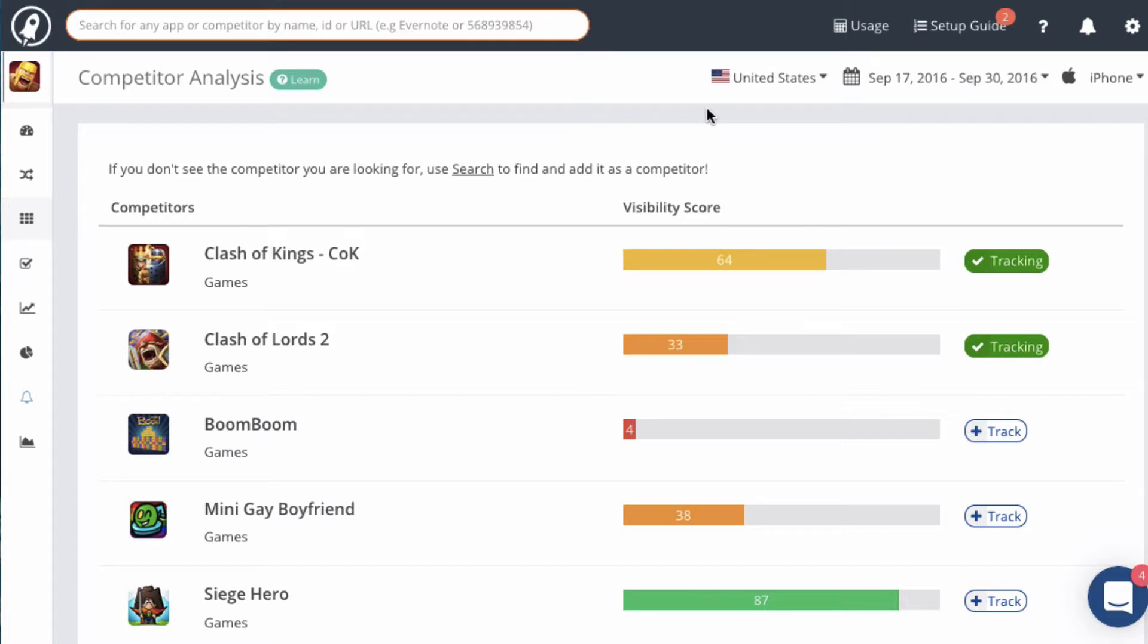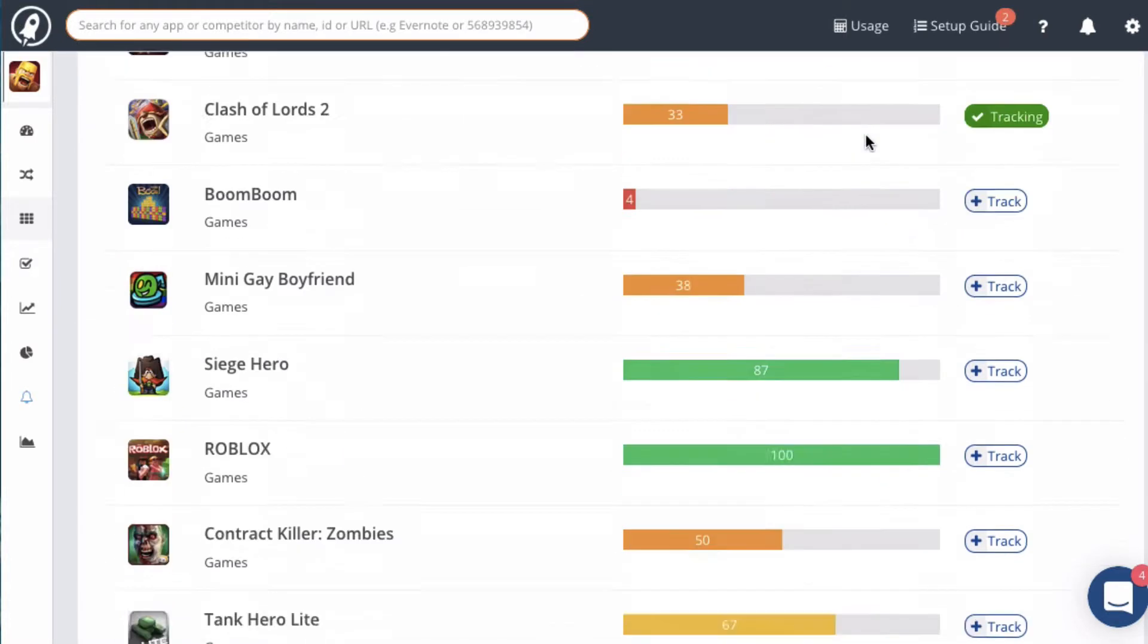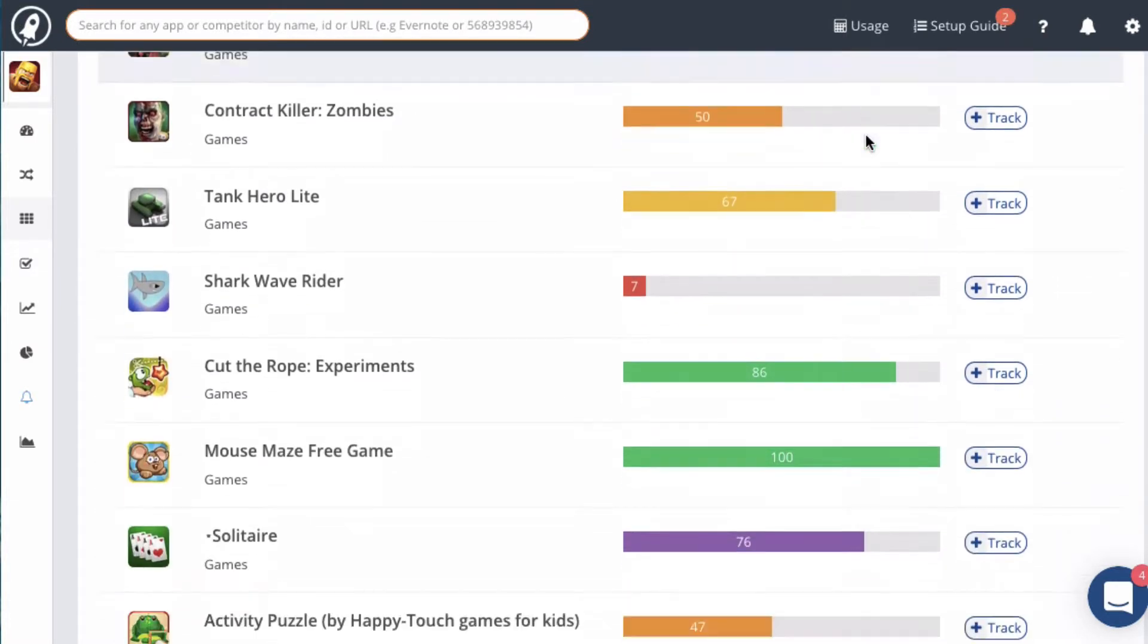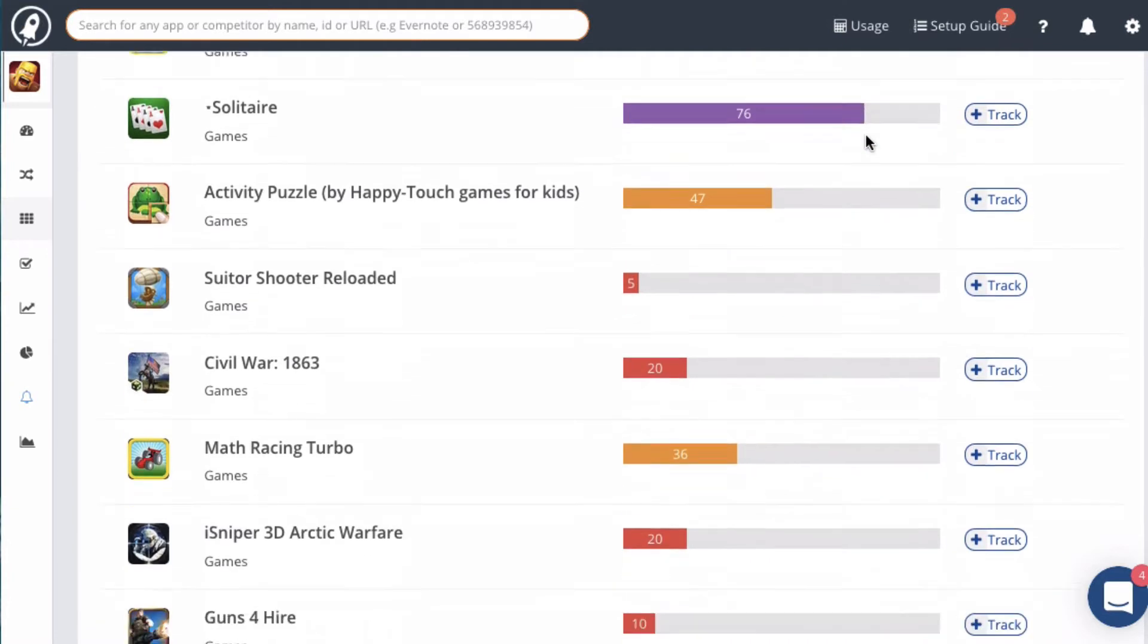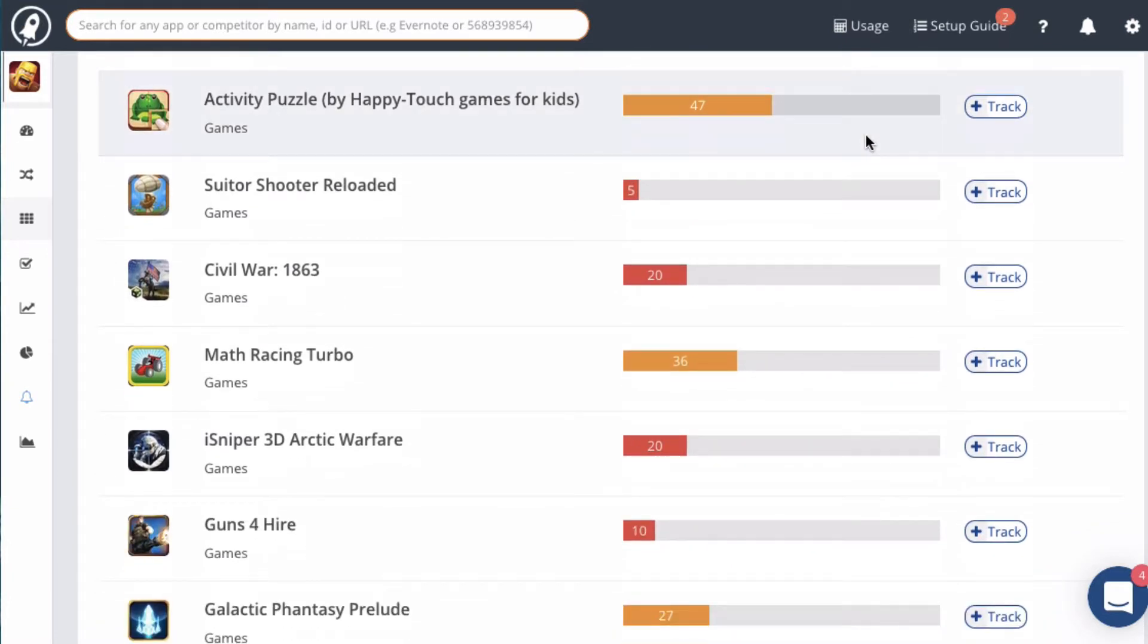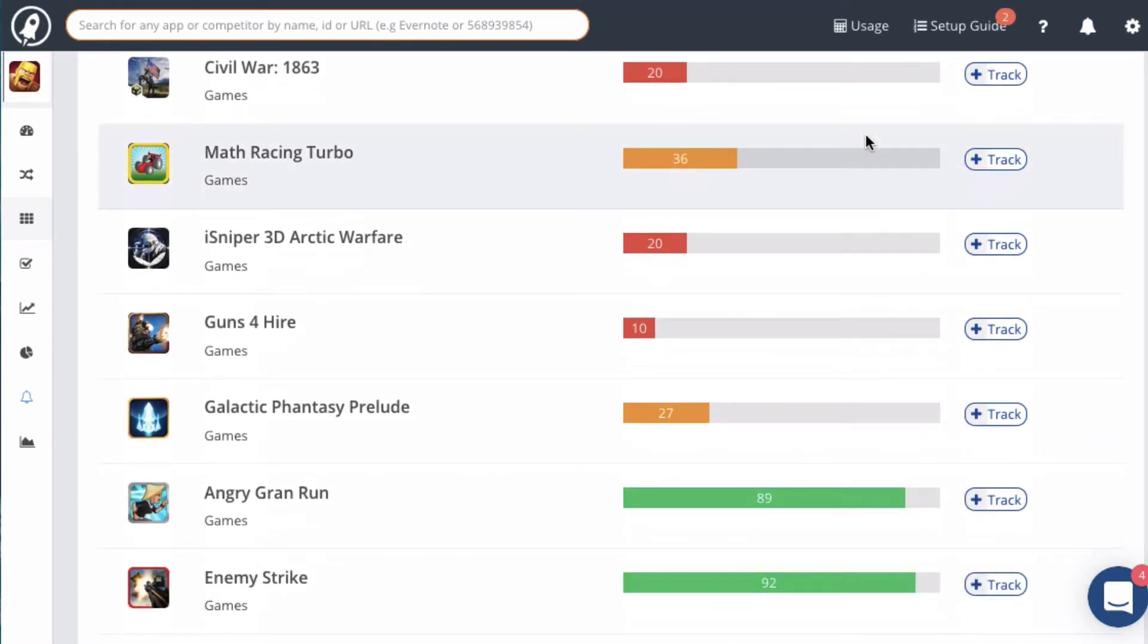Now let's take a look at some of the competitors that we found for Clash of Clans. As you can see, there's a pretty long list here. And for each competitor, we have the visibility score, which is our estimation of how visible the app is internationally on the app stores.